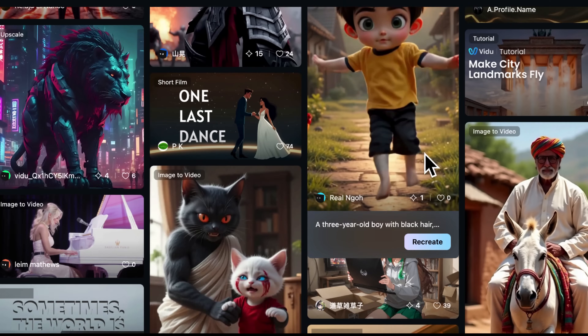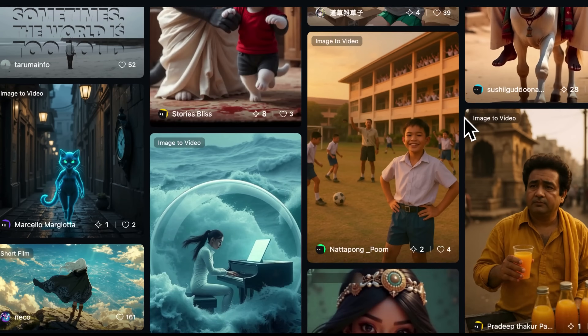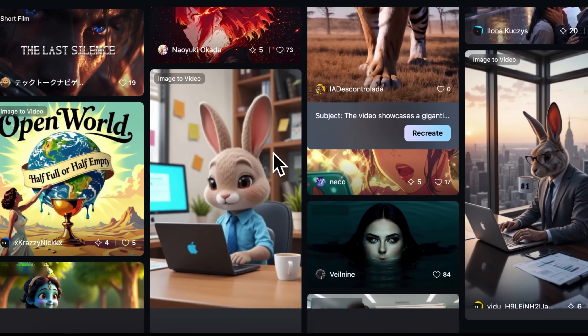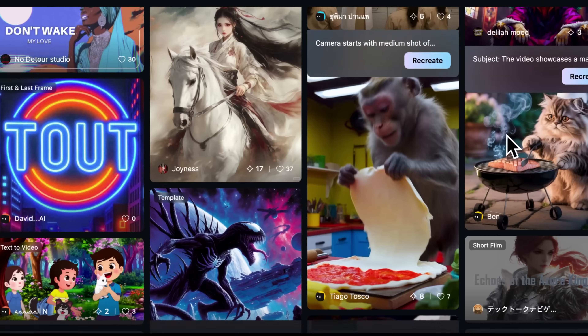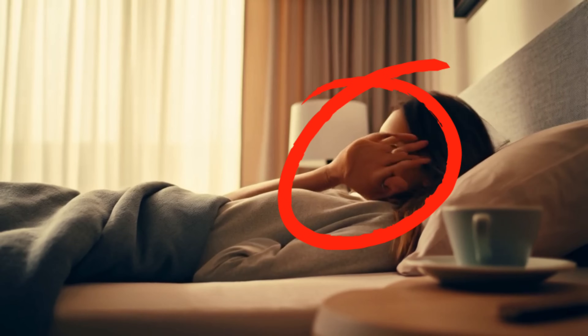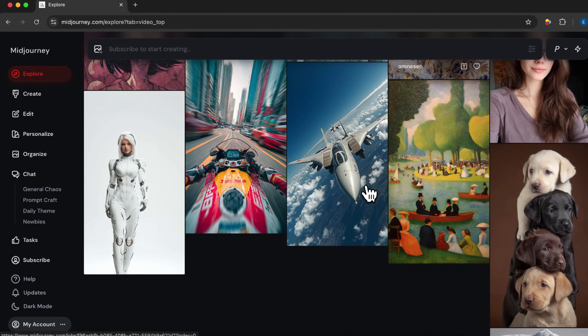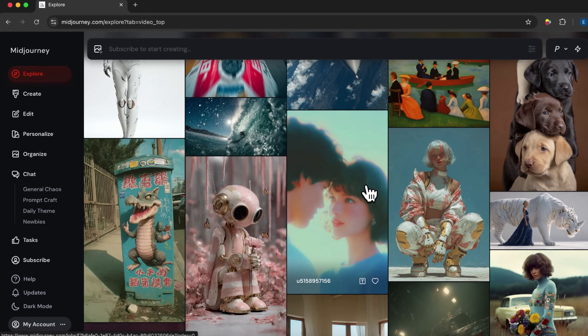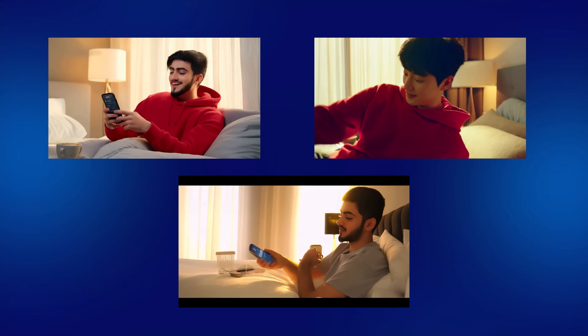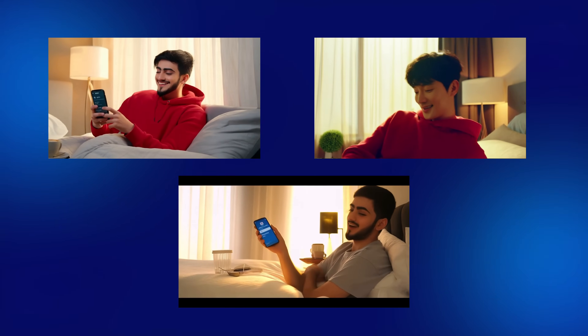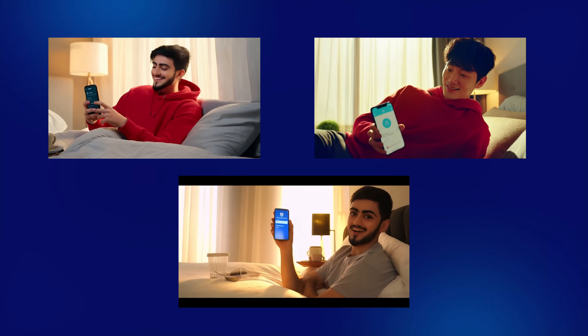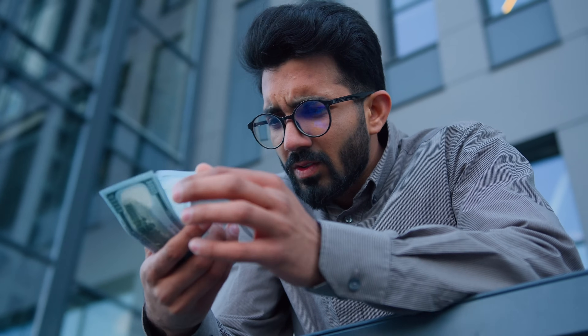These days, almost every AI tool claims it can generate realistic videos with consistent characters, but when you try them, the results are usually disappointing. You may spend hours on mid-journey to create different scenes to keep characters consistent for your video generation, but still, faces change from one frame to the next, styles don't match, and nothing looks stable, so you waste time testing, or worse, spend money on tools that just don't work.